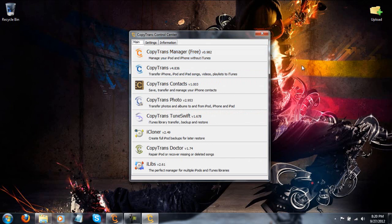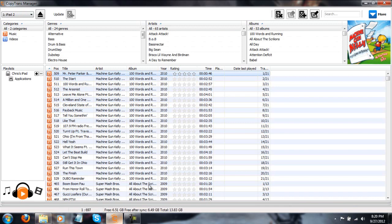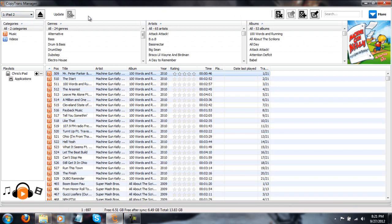This is a free download. All this is free. I will, as I said, leave a link in the description. So I'm just going to close this out and open up my Copy Trans Manager. As you can see up here in the top corner, it is reading my iPad 2 and it has all of my music here.